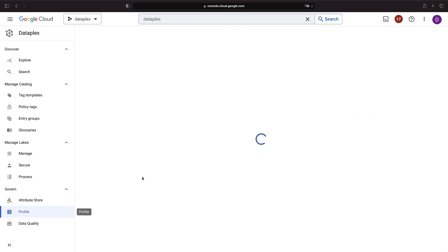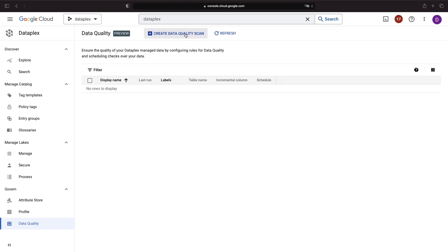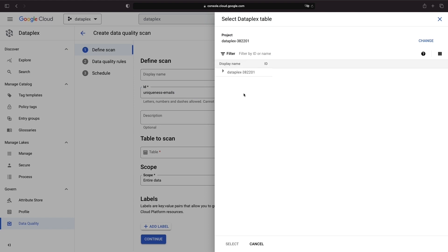On the other hand, data quality scans enable you to compare the actual characteristics of your data with your expectations. By defining specific rules such as uniqueness constraints, you can check whether your data set meets the standards you've set. This ensures that your data remains reliable and trustworthy for analysis and decision-making.